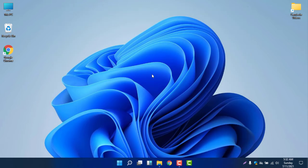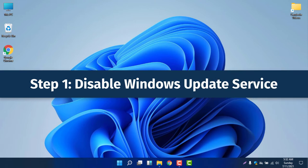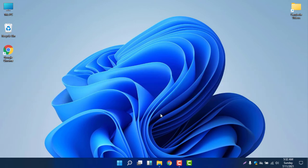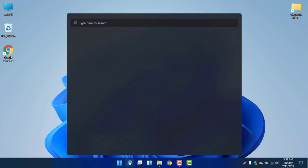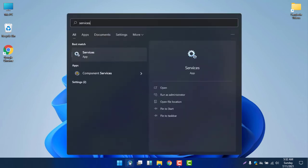If you want to stop the update permanently, let me show you how to do that in Windows 11. First, you need to disable the Windows Update service. To do that, select the search icon and search for 'services'.